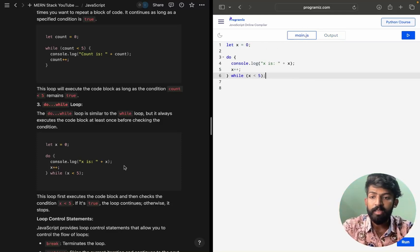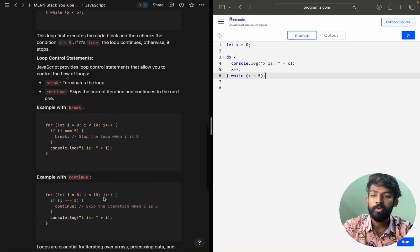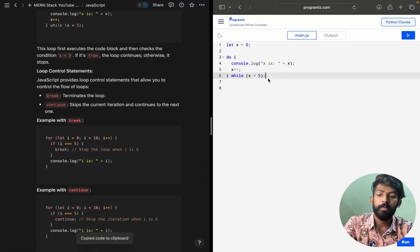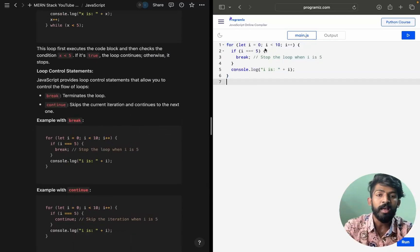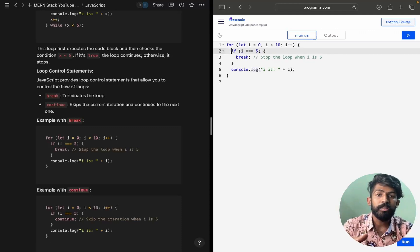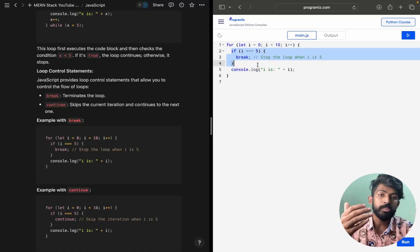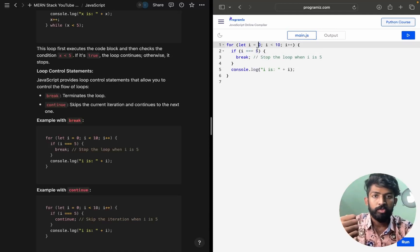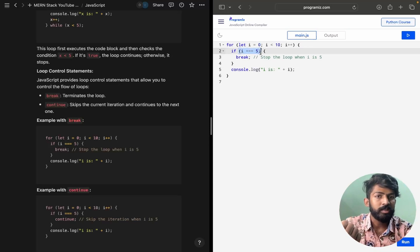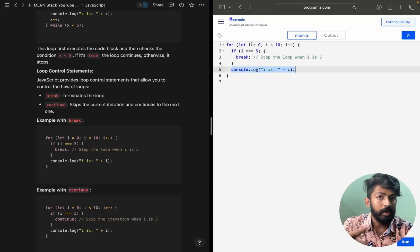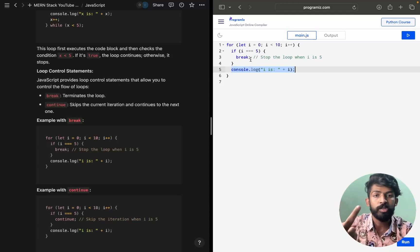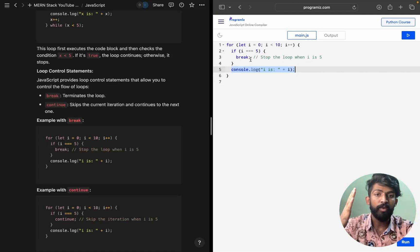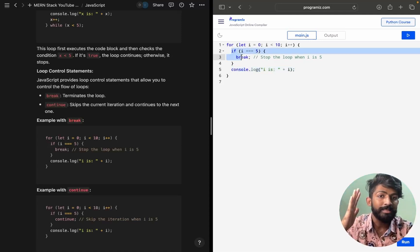This is how the do-while loop works. Now we have loop control statements: break and continue. For break, I'm copy-pasting the code. Here i = 0, i < 10, i++. The condition inside is: if i strictly equals 5, break. So starting from 0, the condition i === 5 is false, so it prints. It prints 0, 1, 2, 3, 4, but when i reaches 5, i === 5 is true.